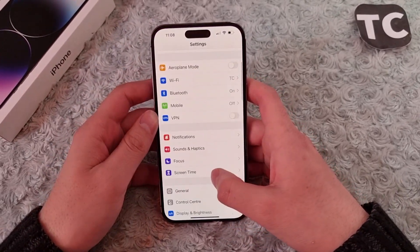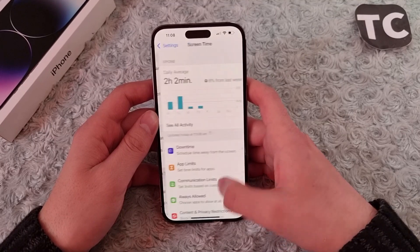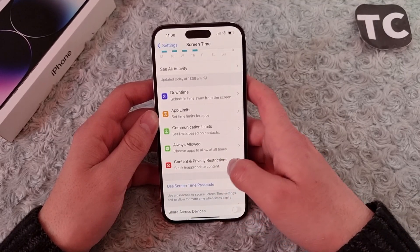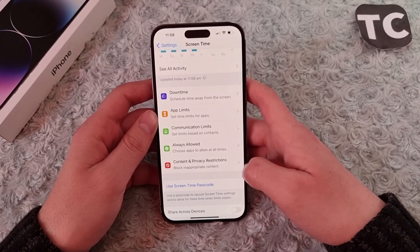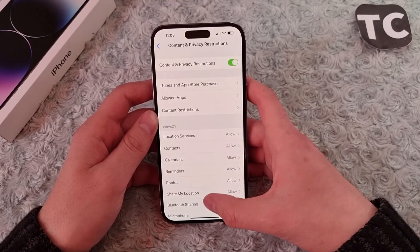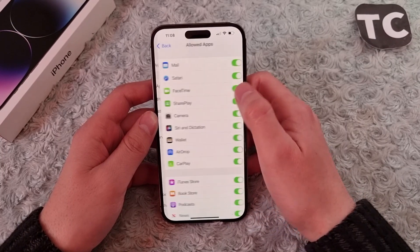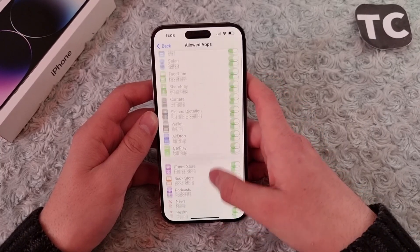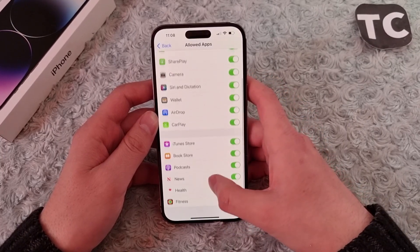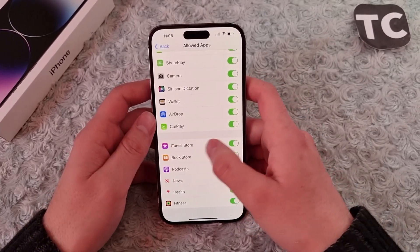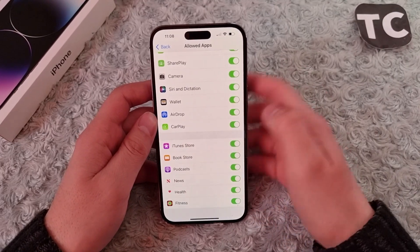In the Settings app, scroll down and tap on Screen Time, then go to Content and Privacy Restrictions. Now tap on Allowed Apps, and in here you'll find the option for iTunes Store.